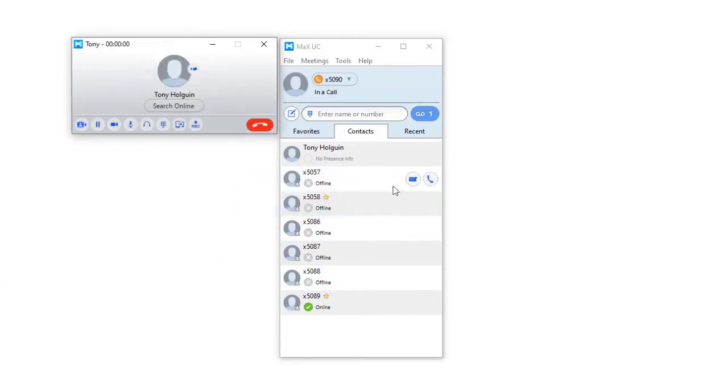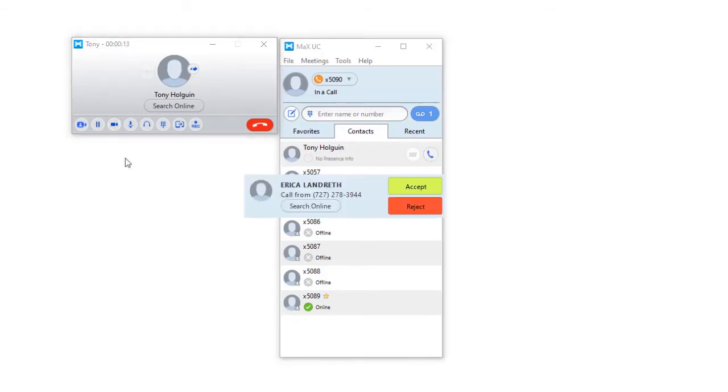Once you are in the call, you can toggle your video on and off by pressing the camera icon. While on the call, you can also accept a second call if your account is set up to allow calls simultaneously.